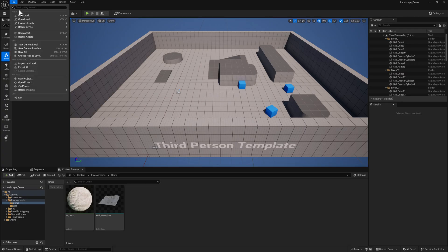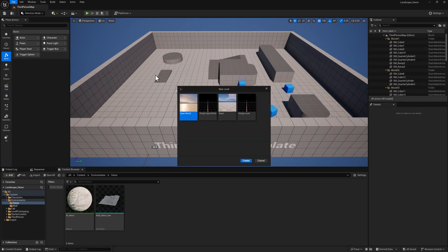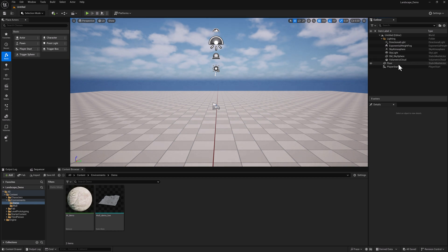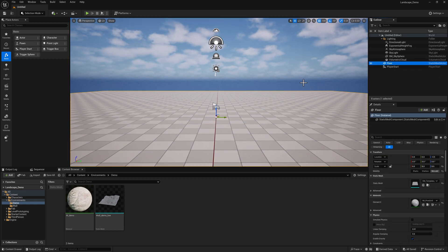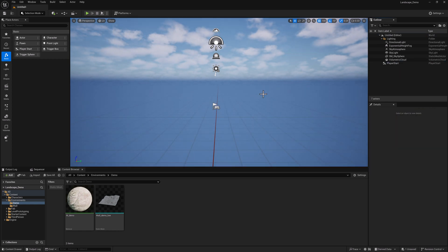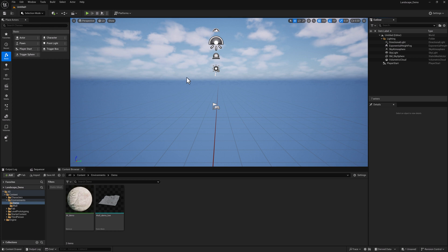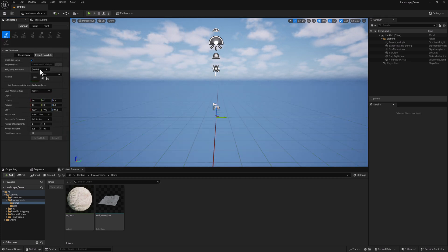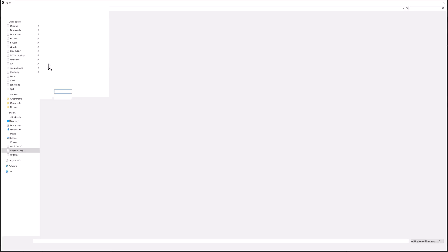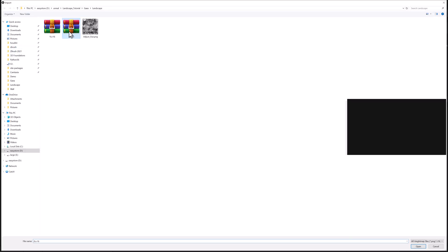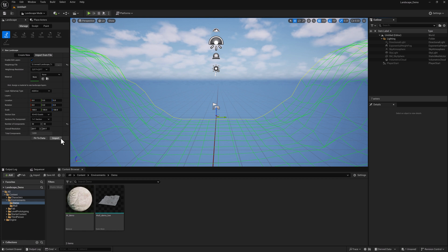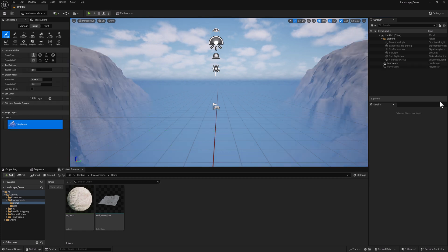I'm going to make a new level, a basic level. I'm going to select the floor and delete it. We're going to go to landscape mode and import from file. And I'm going to grab the 2K height map and we'll just hit import.